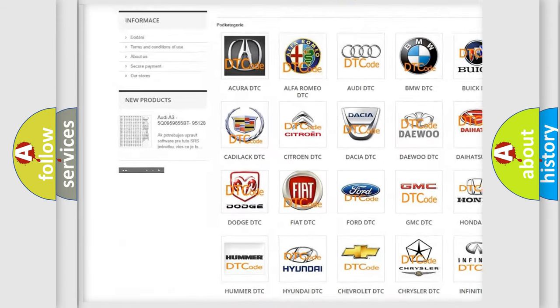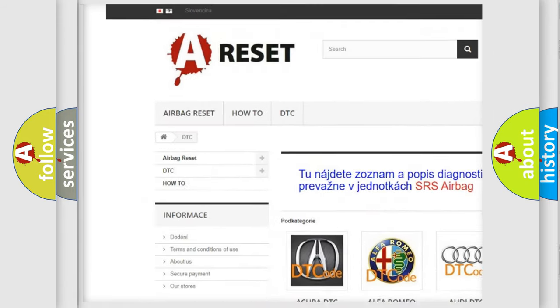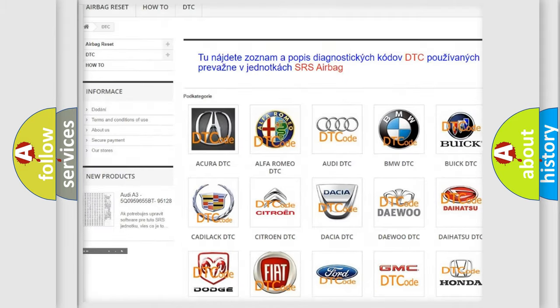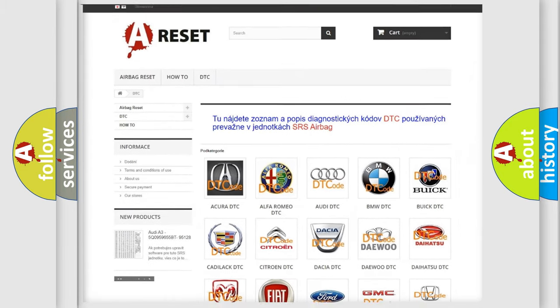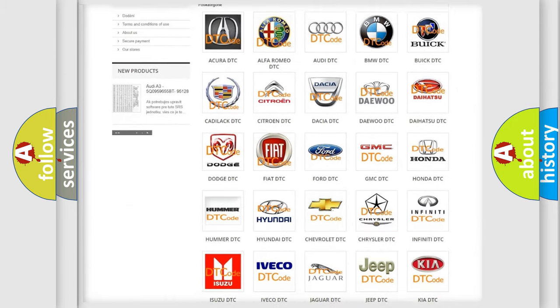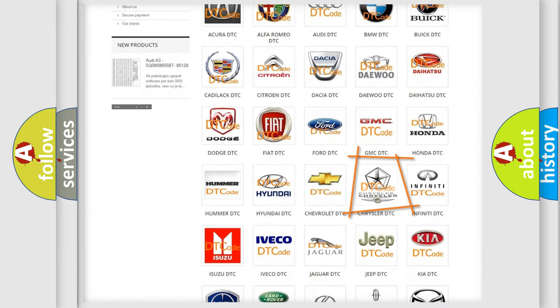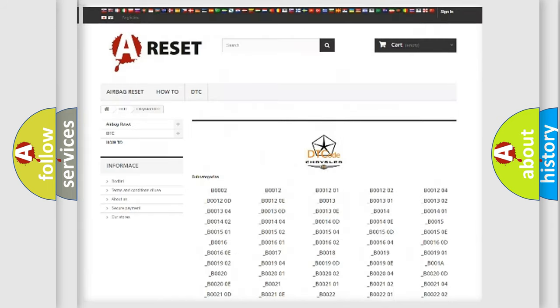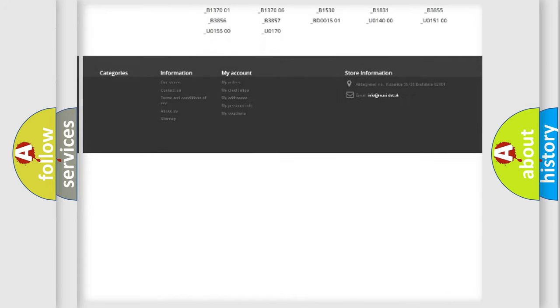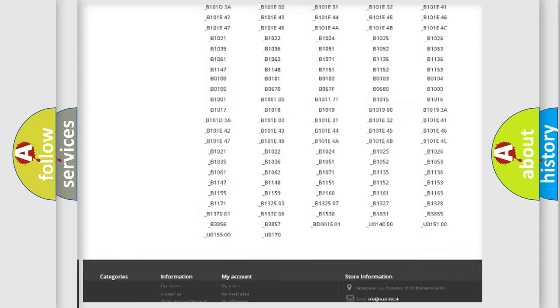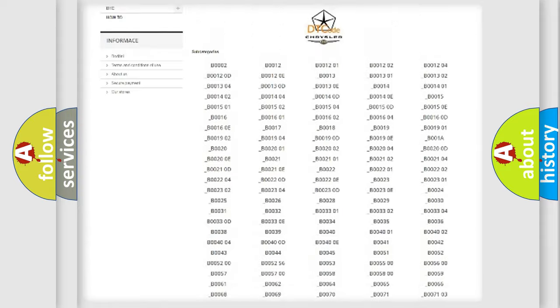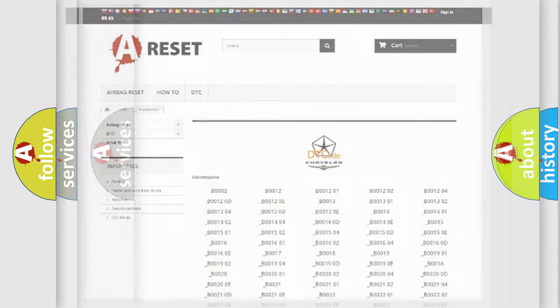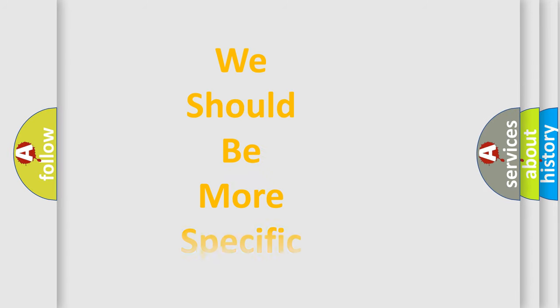Our website airbagreset.sk produces useful videos for you. You do not have to go through the OBD2 protocol anymore to know how to troubleshoot any car breakdown. You will find all the diagnostic codes that can be diagnosed in Chrysler vehicles, and also many other useful things.